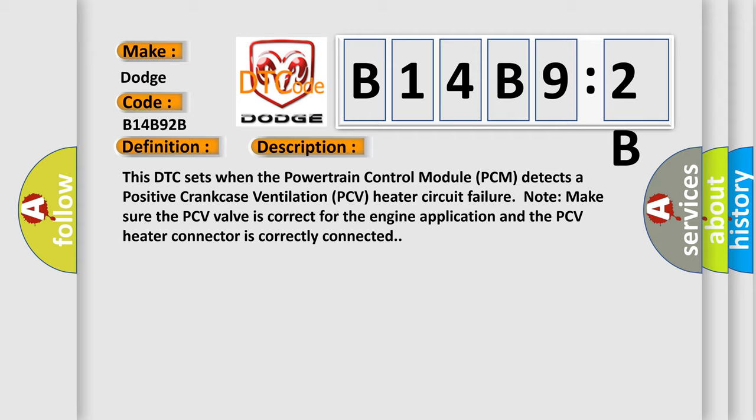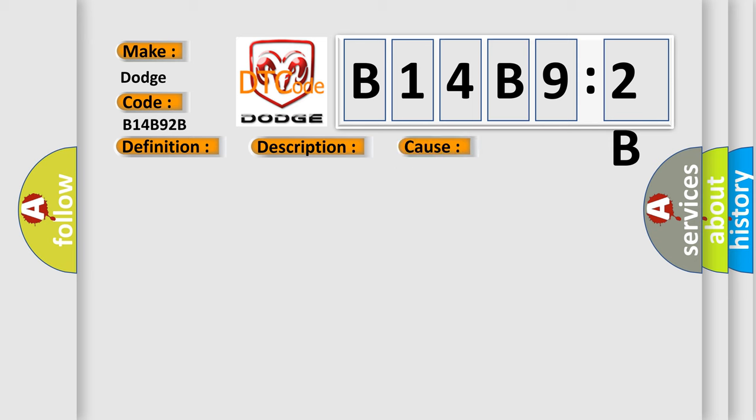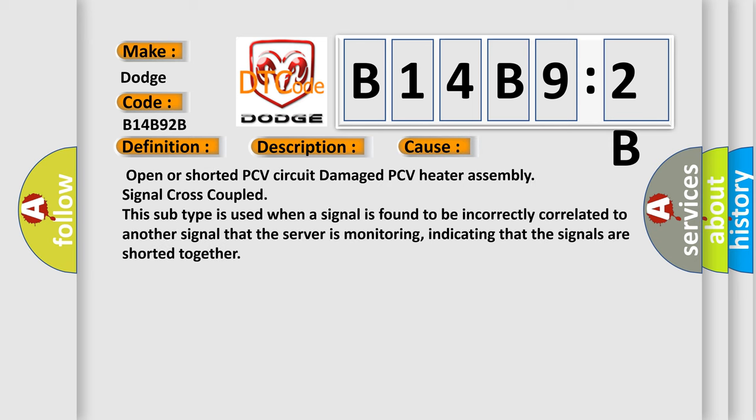This diagnostic error occurs most often in these cases: open or shorted PCV circuit, damaged PCV heater assembly, signal cross-coupled. Note that this subtype is used when a signal is found to be incorrectly correlated to another signal that the server is monitoring, indicating that the signals are shorted together.